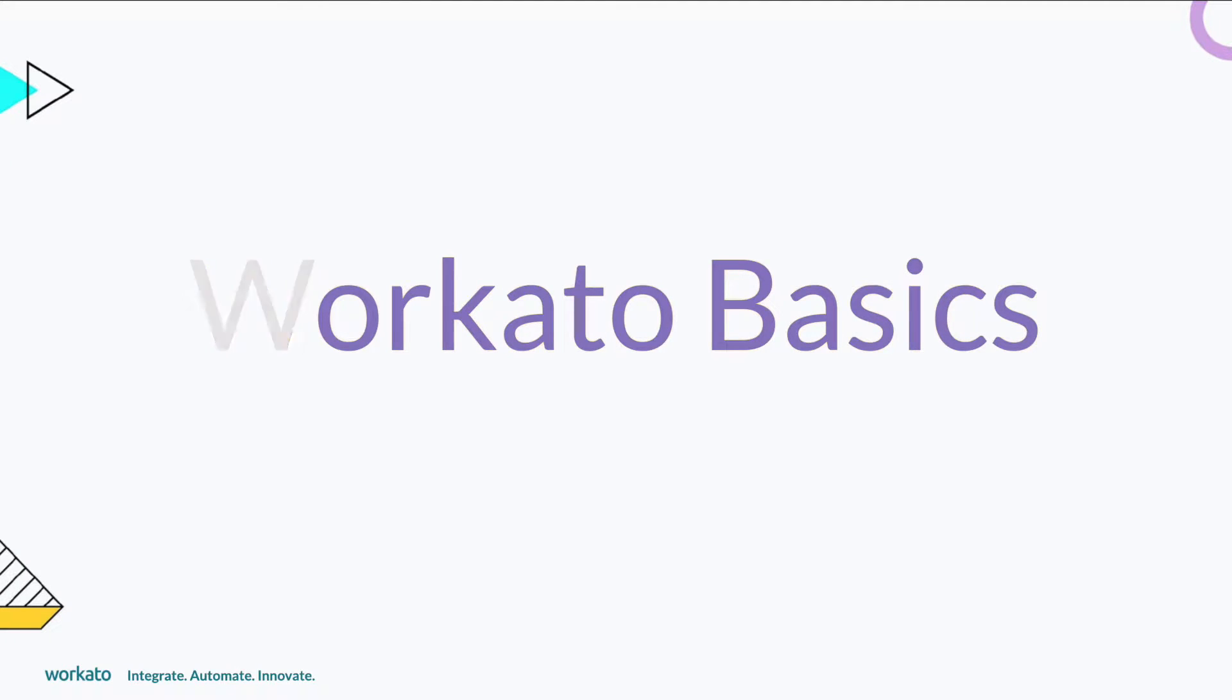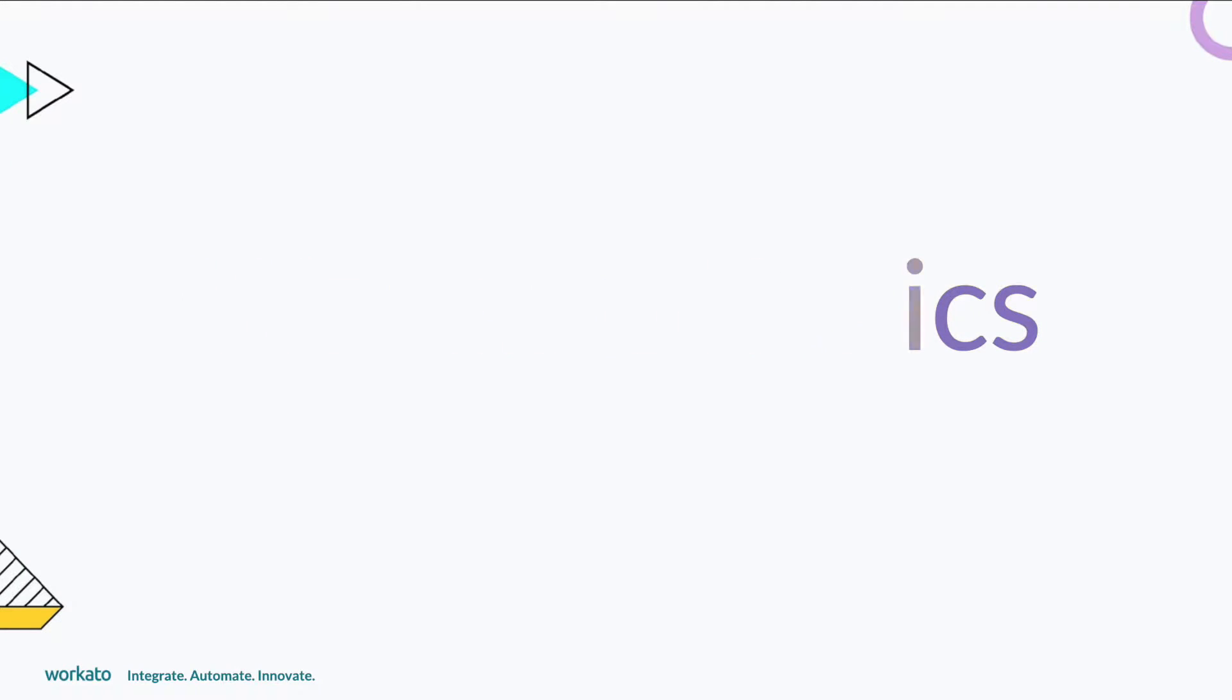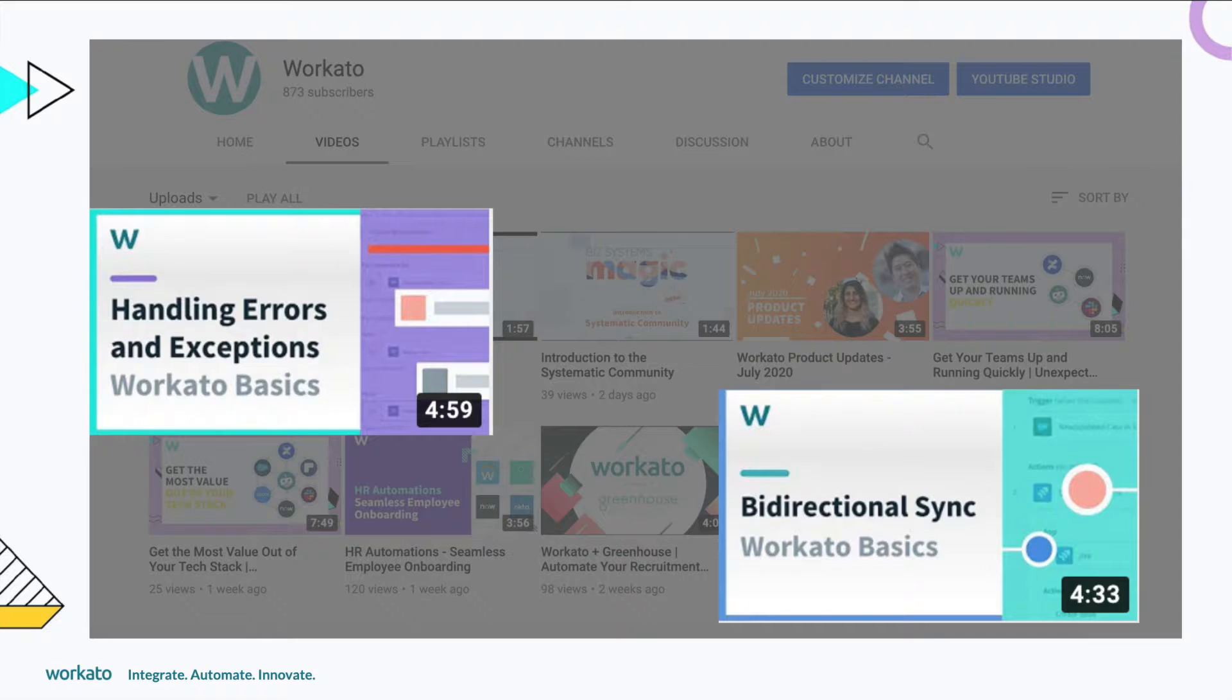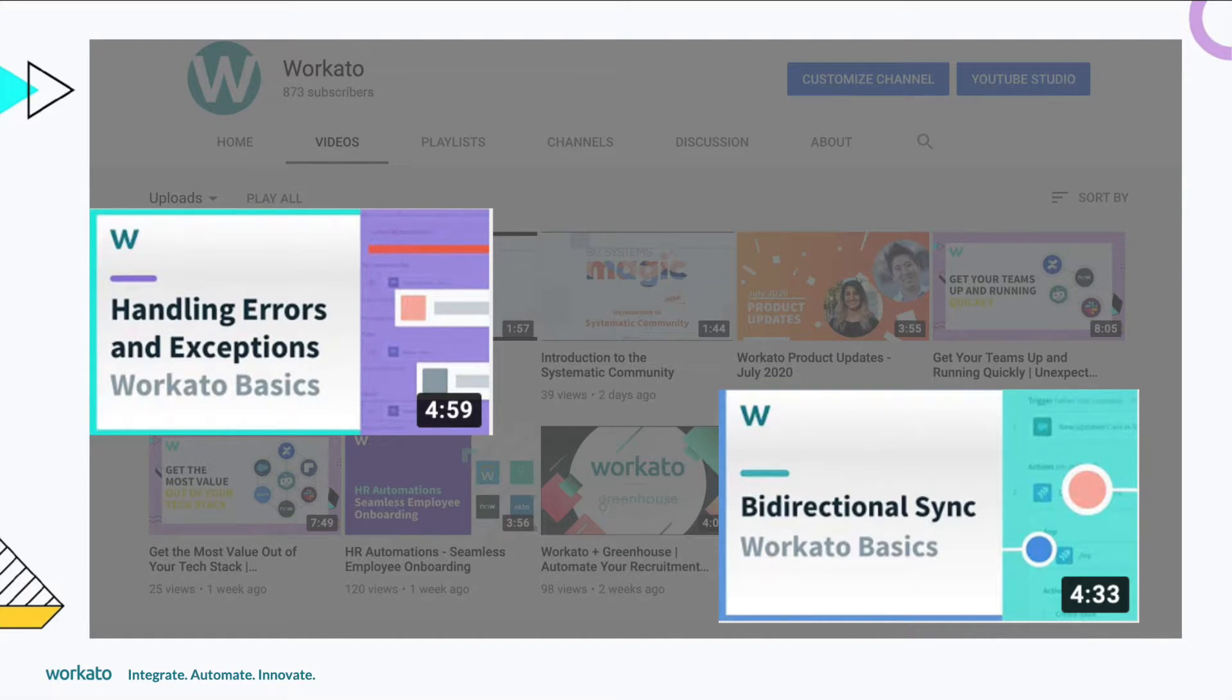Hello! Welcome back to Workado Basics. If you haven't already, check out our last Workado Basics videos, handling errors and exceptions and bidirectional sync.